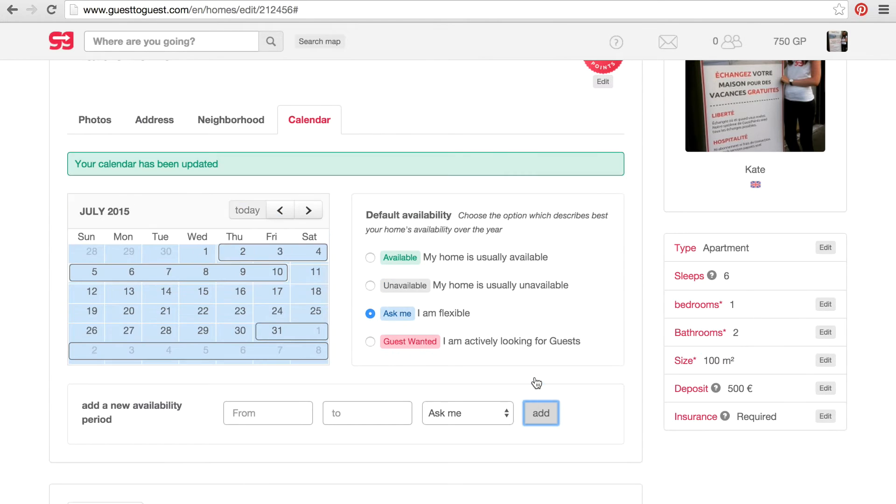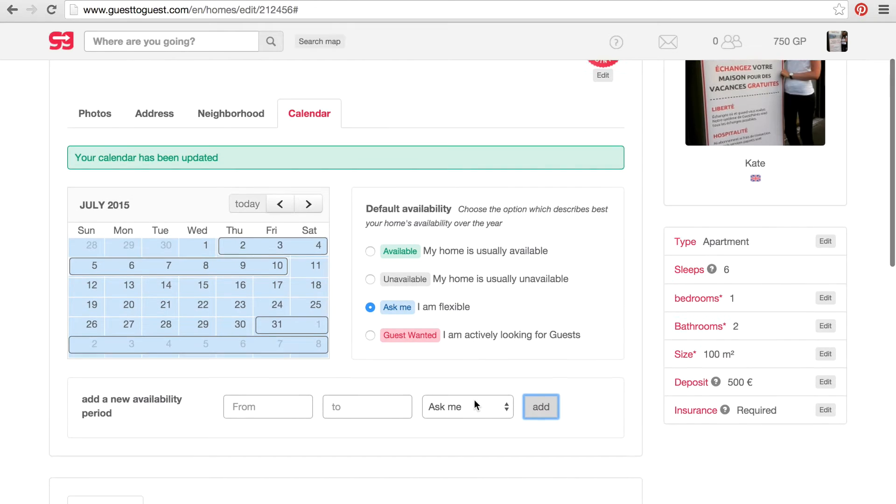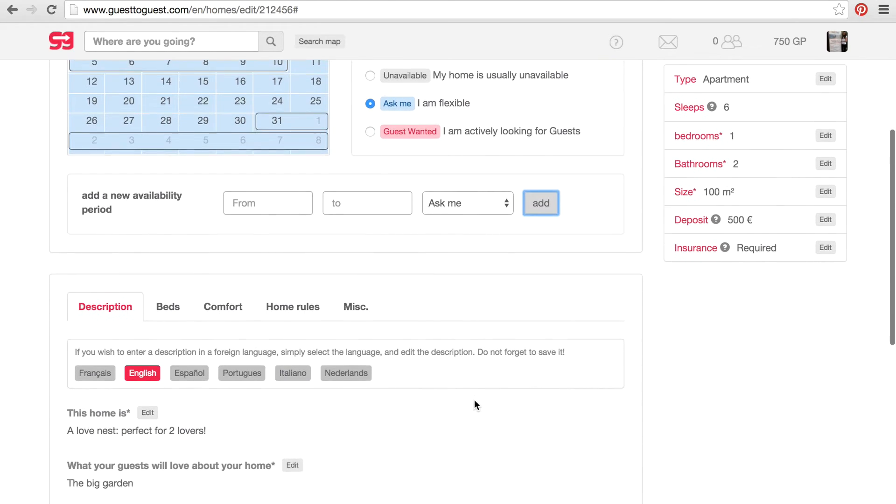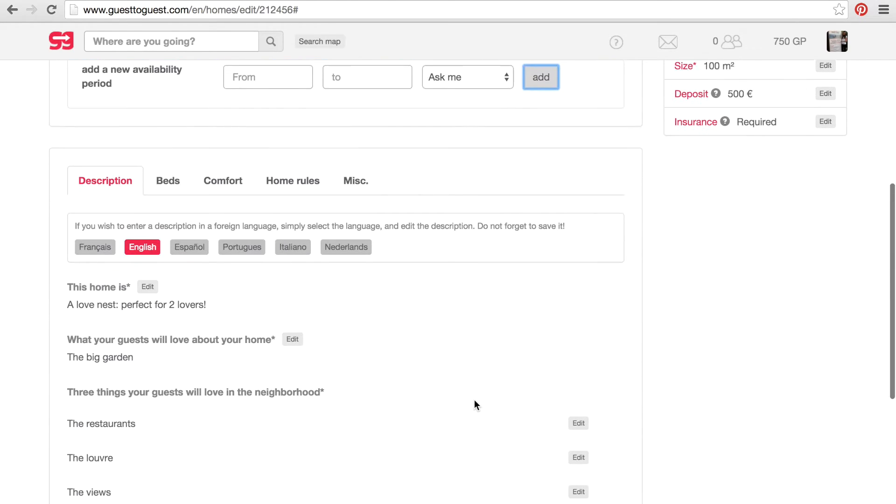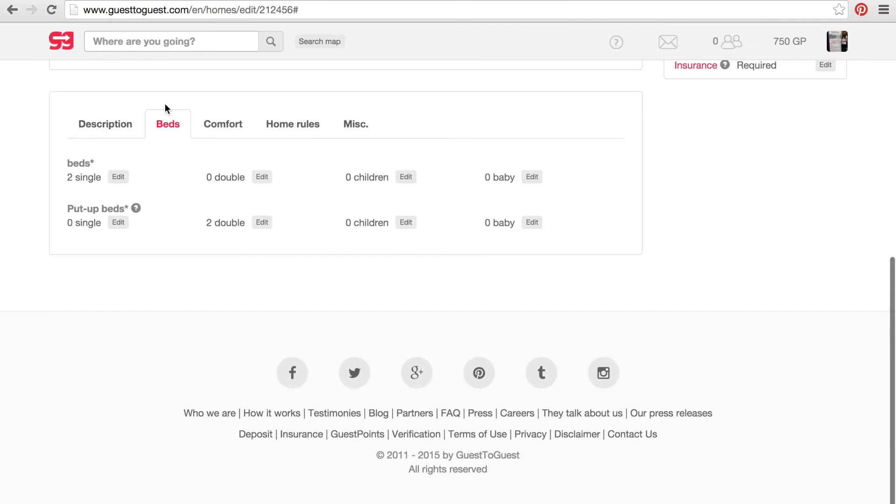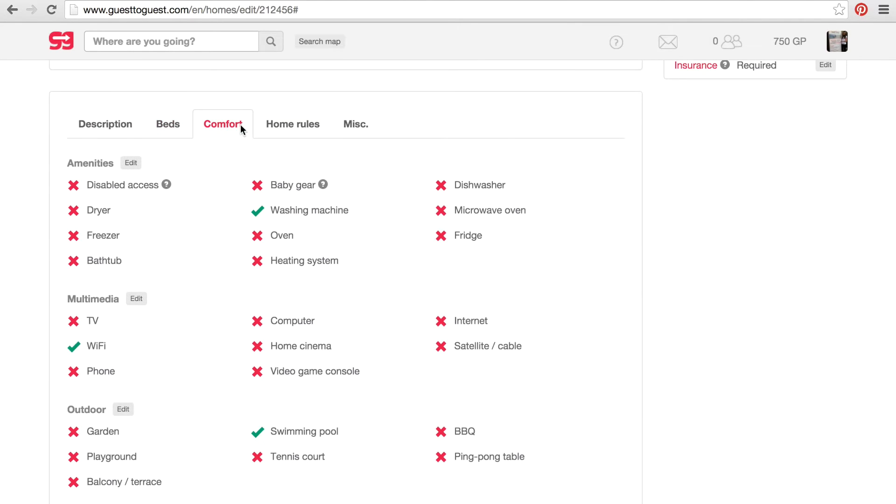Then you can complete or edit your home description, the number of beds and bed type, the different equipment and amenities, your home rules and miscellaneous.